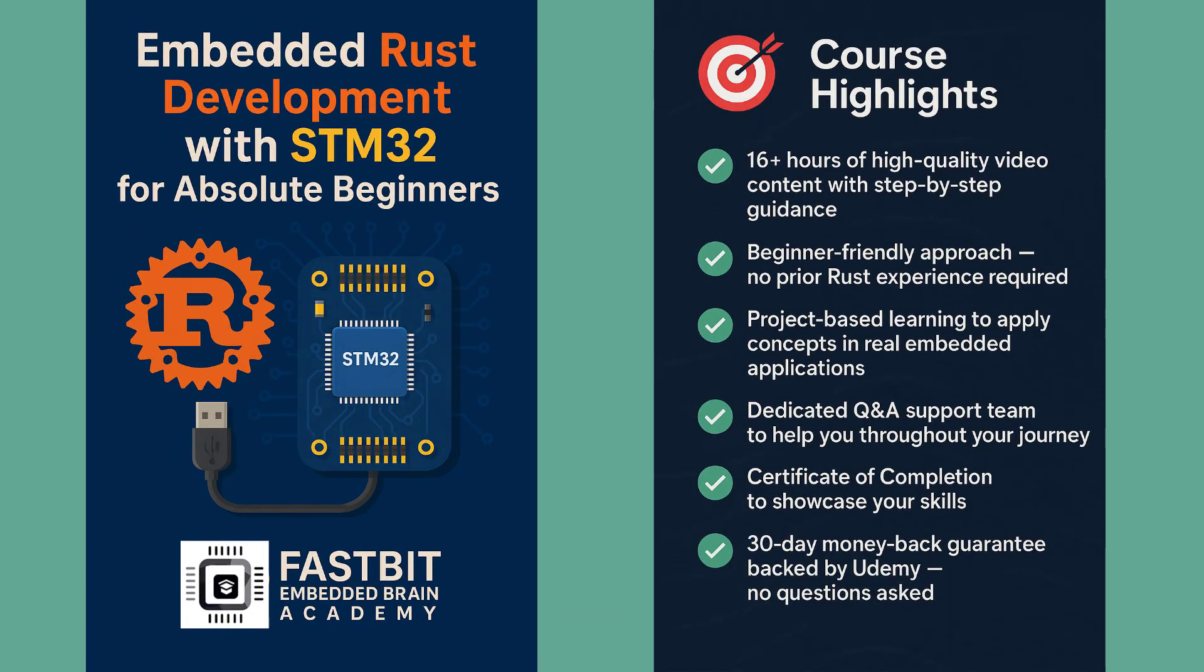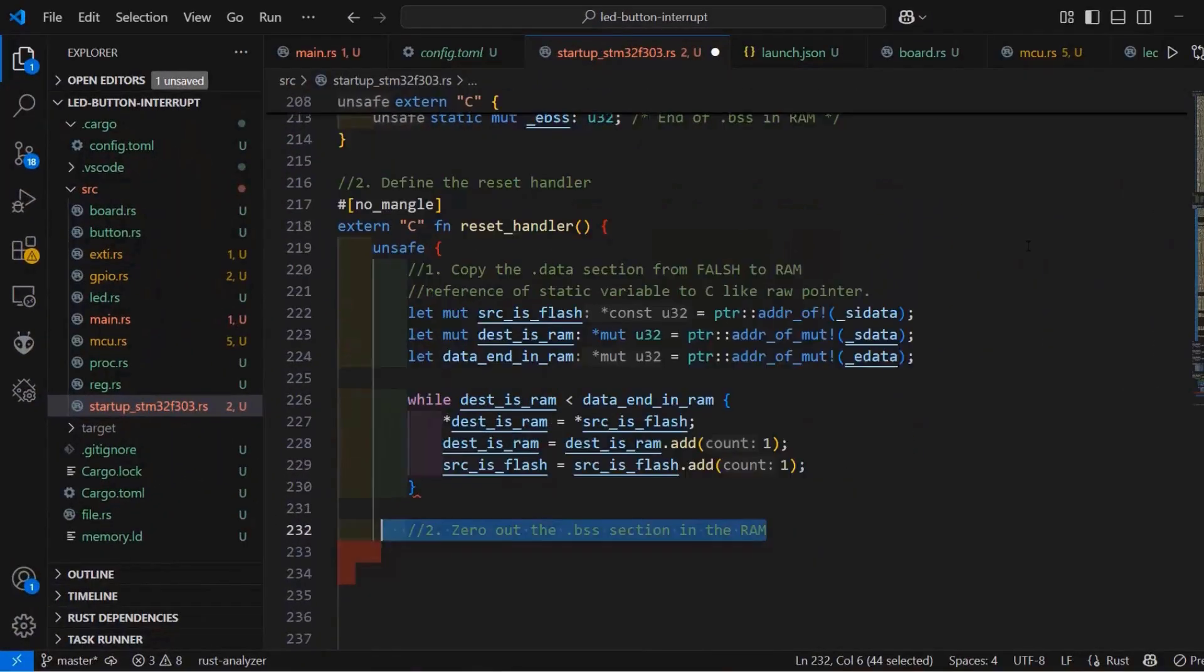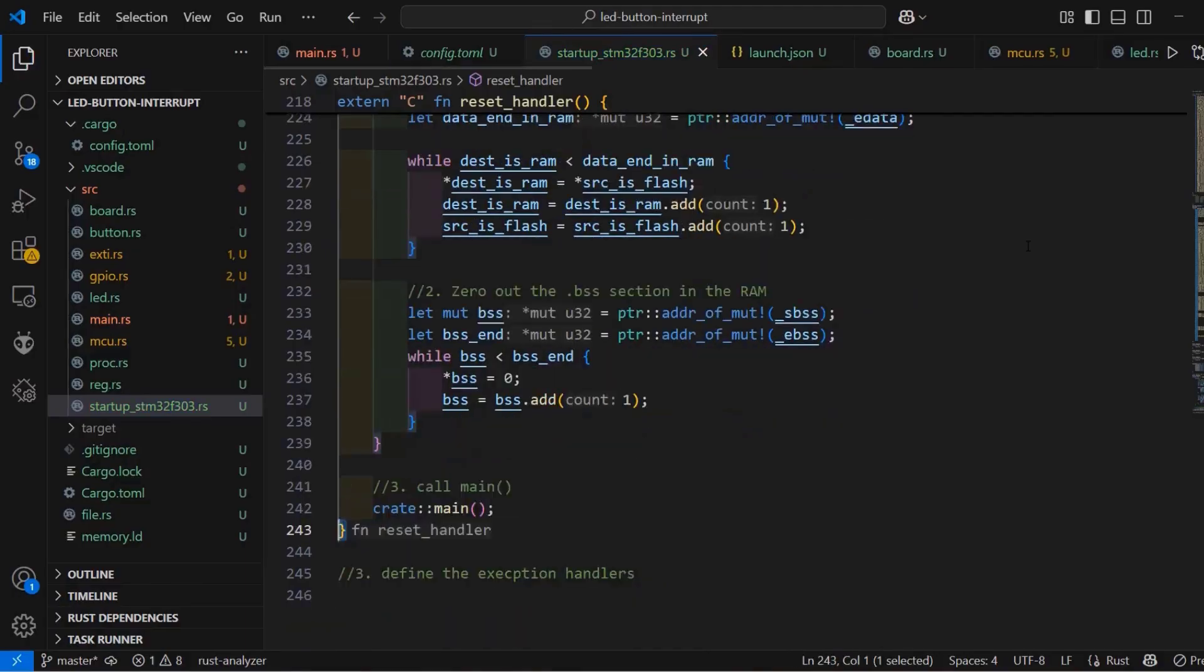We are very happy to introduce our latest course on Embedded Rust Programming, where you will learn to build real embedded applications using Rust step-by-step in a practical and hands-on way. This course offers over 16 hours of high-quality video content, with clear explanations guiding you through every concept, all in a structured, beginner-friendly manner.